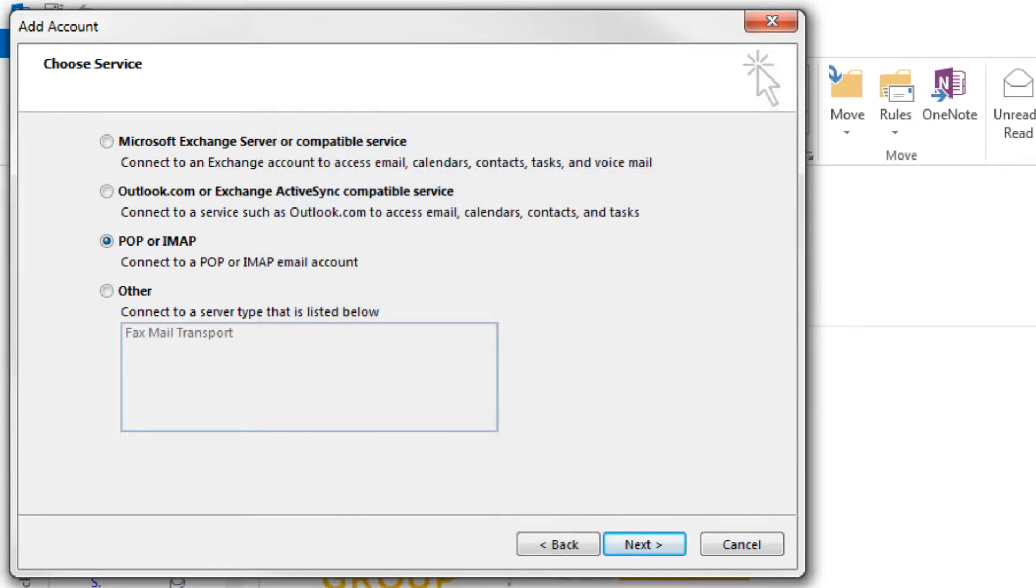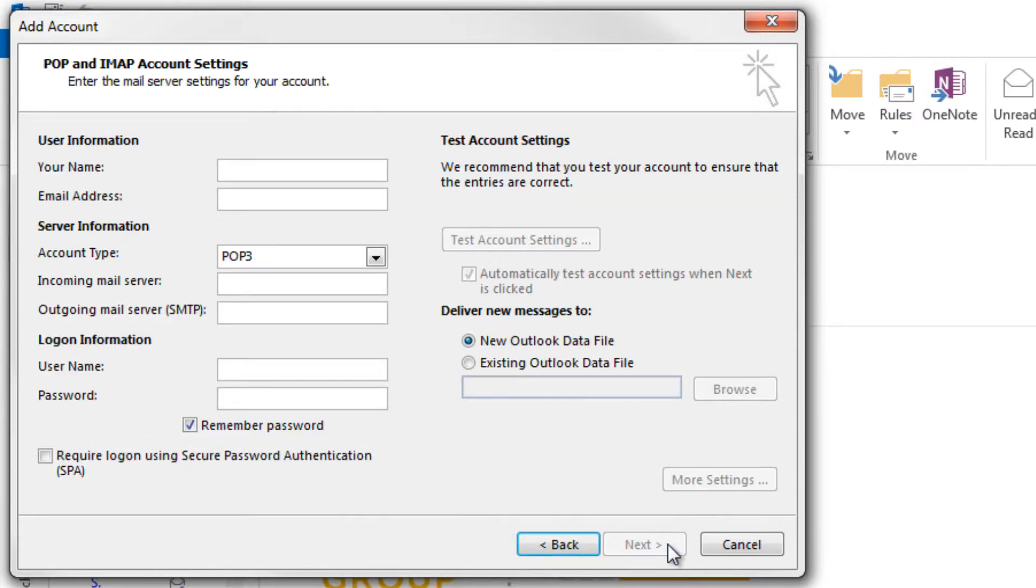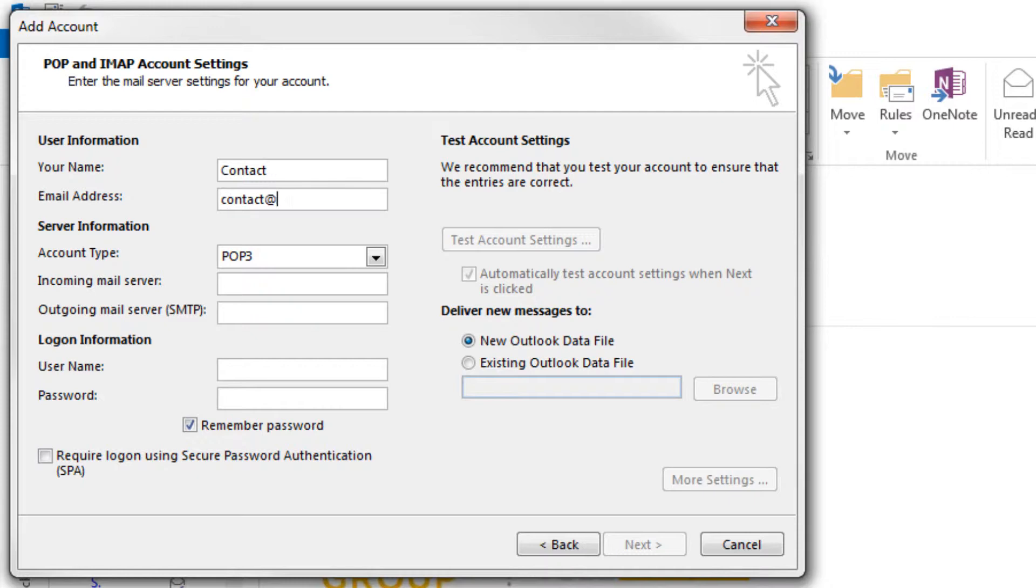So with POP or IMAP selected, now click Next. Under the User Information section, type in your name. This is how you would like it to display to others when they receive your emails. Now type in your email address for the account you wish to set up.